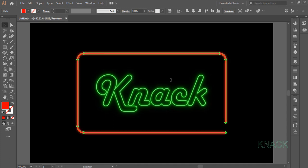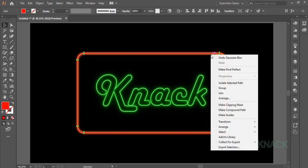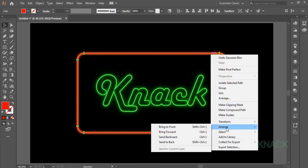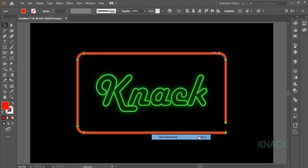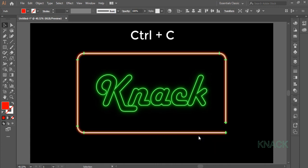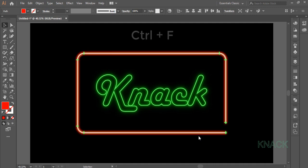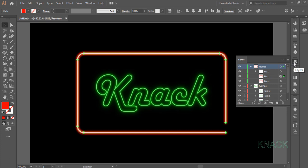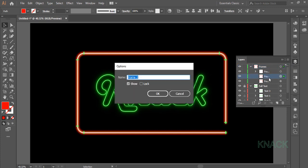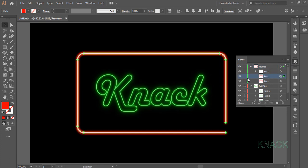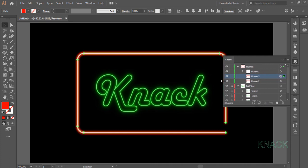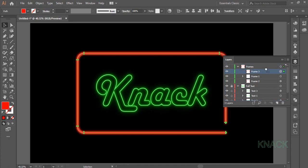Now send this Frame 2 backward. For this right click on the Shape, click Arrange and select Send Backward. Now copy Frame 2 and press Ctrl F to paste its copy in front. Name this copy Frame 3 and bring it to the front of Frame 1 like this.